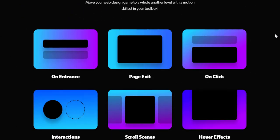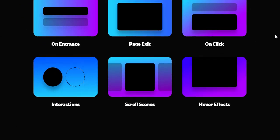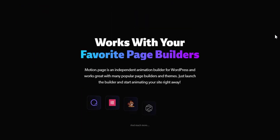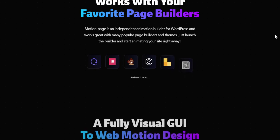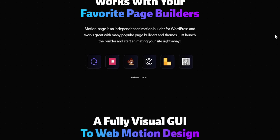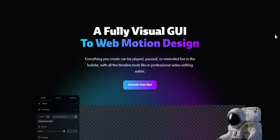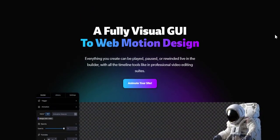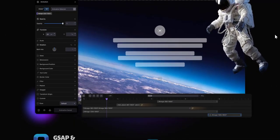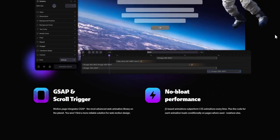For instance, Motion Page is compatible with Oxygen Builder, Elementor, Beaver Builder, Zion Builder, Bricks Builder, Gutenberg, and other popular page builders. It is a fully visual graphical user interface to create spectacular motion design within your website pages.